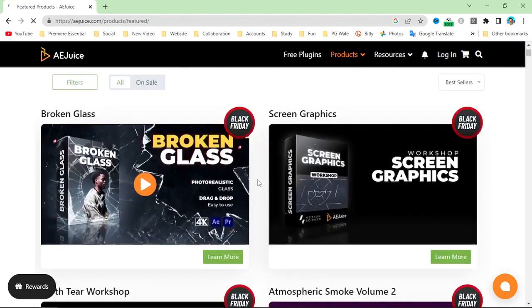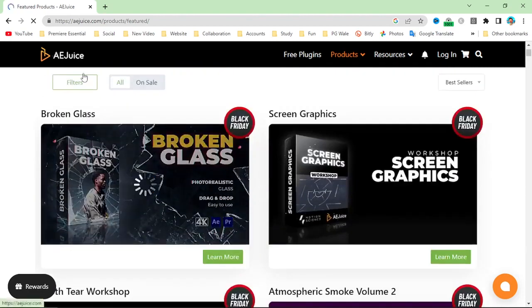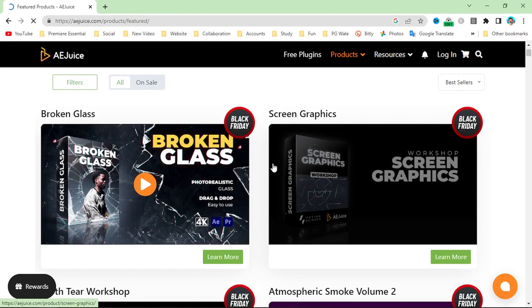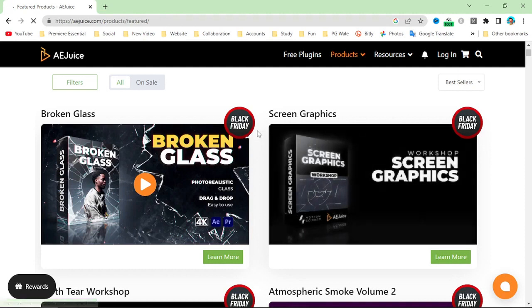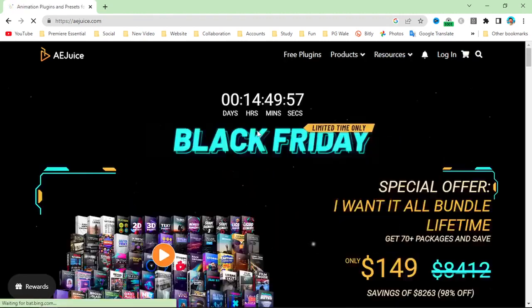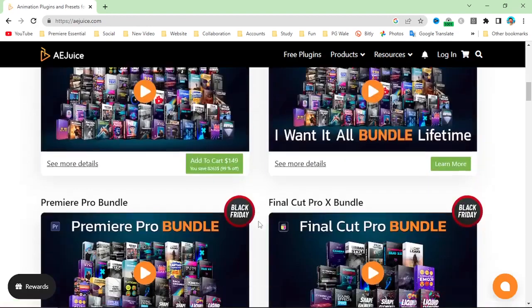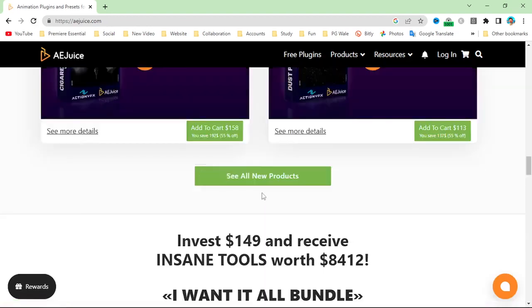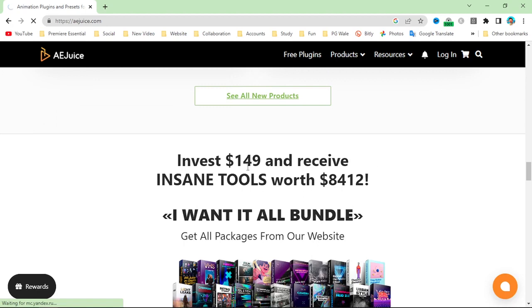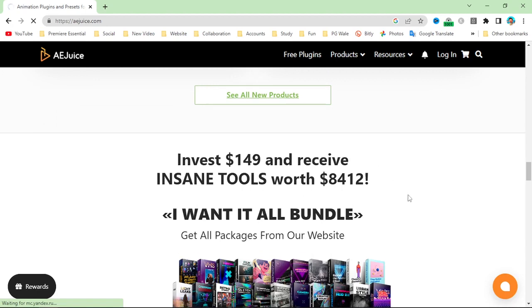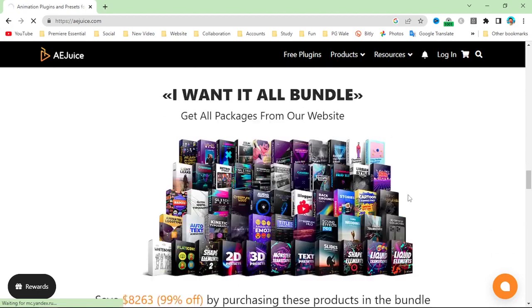also FCP or FCPX. You can check out their website aejuice.com to download the motion packs at 98% off.